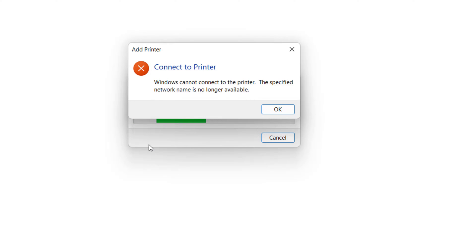How to fix Windows cannot connect to the printer, the specified network name is no longer available. To fix this issue you need to enable SMB 1.0 protocol.